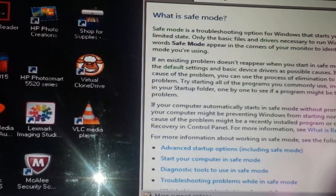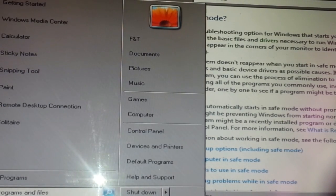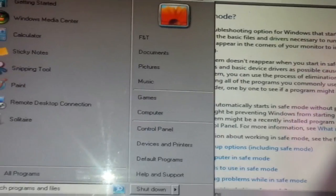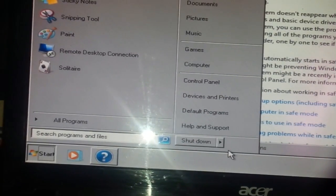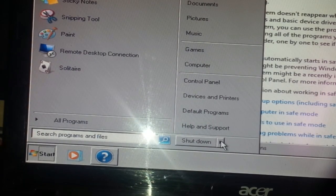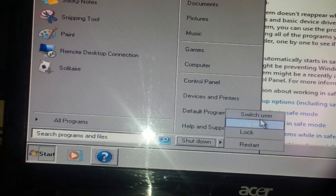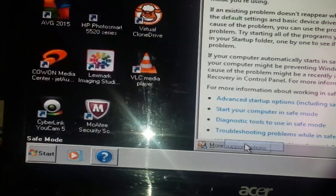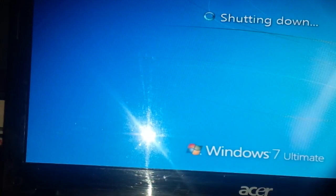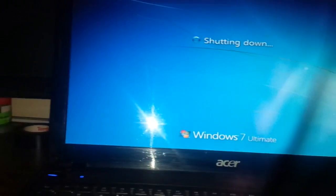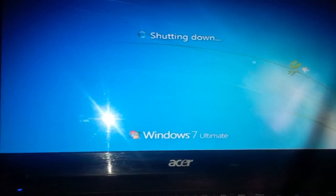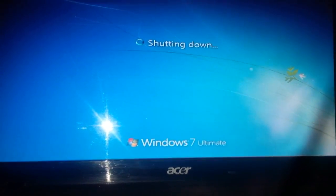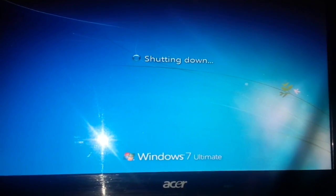And of course, restart the laptop. So it is now shutting down.